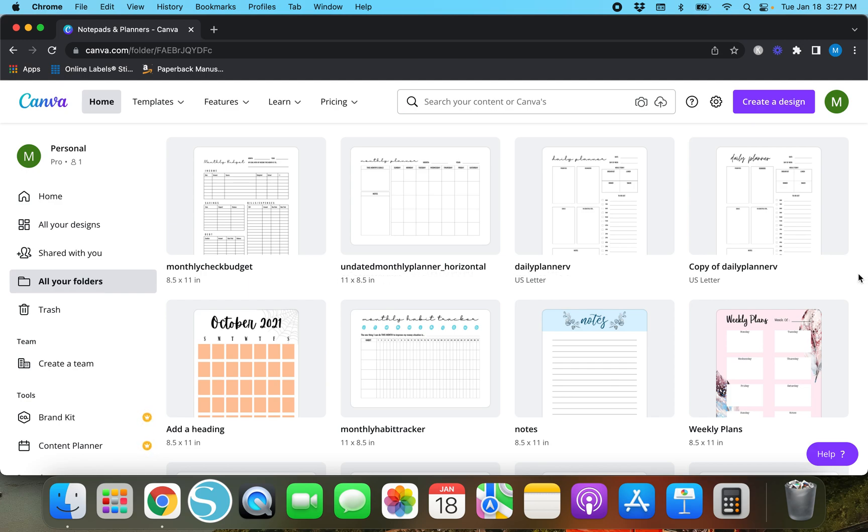Also, before we get started, this tutorial does not require Canva Pro, but if you would like to try out Canva Pro completely free for 30 days, make sure you use the link in my description box because I do have a free 30-day trial for those of y'all who are looking to just test it out before you invest in it.